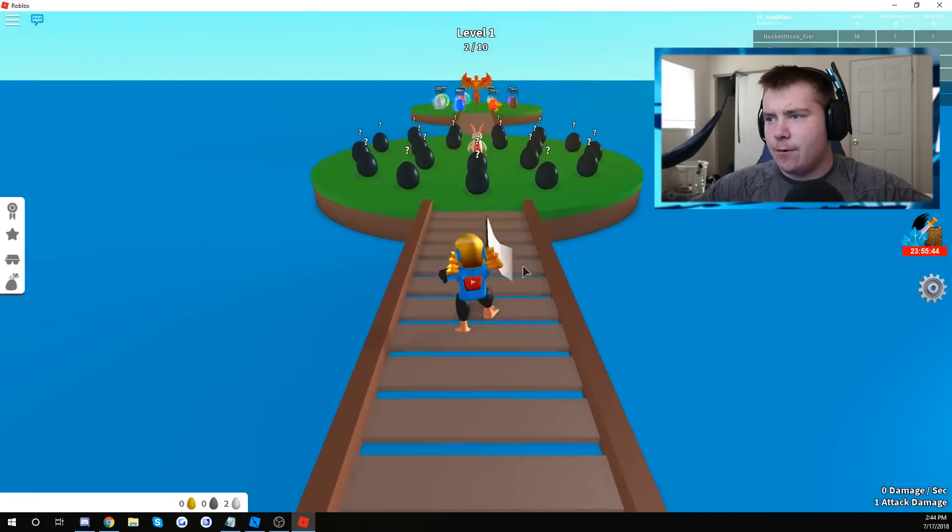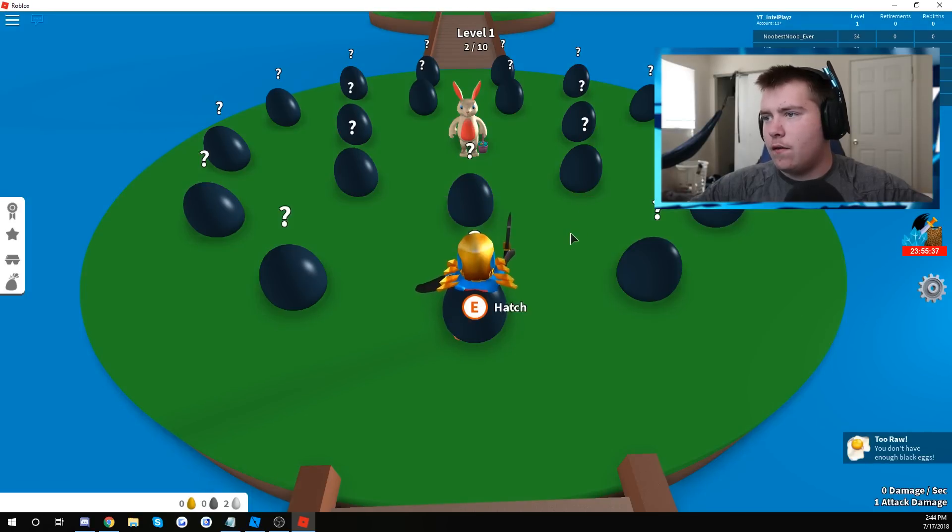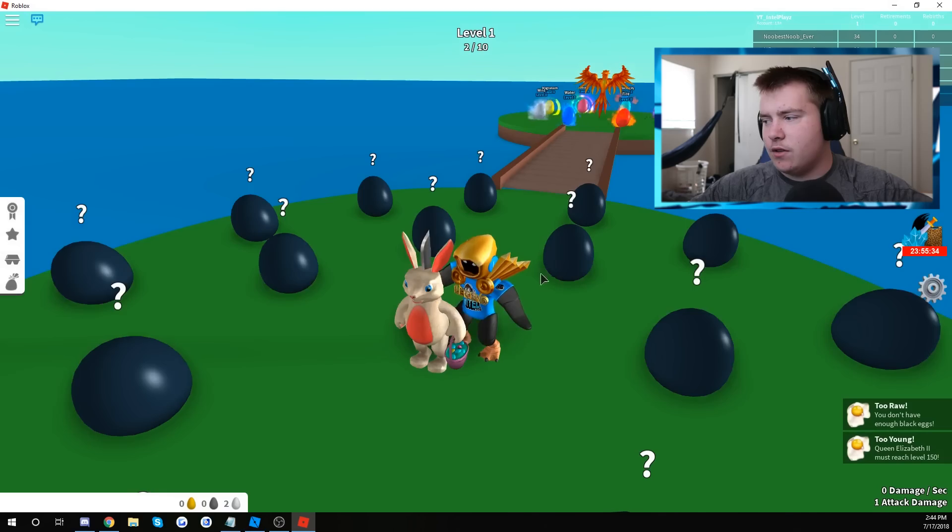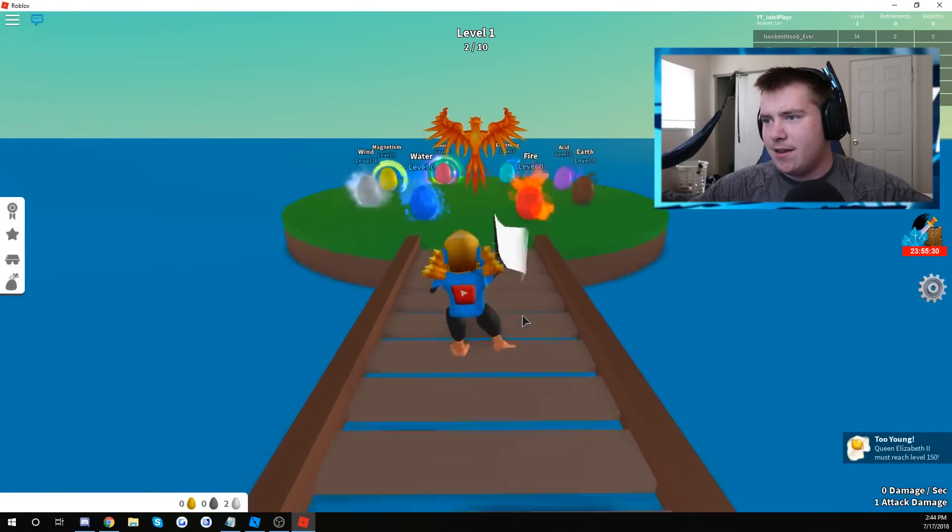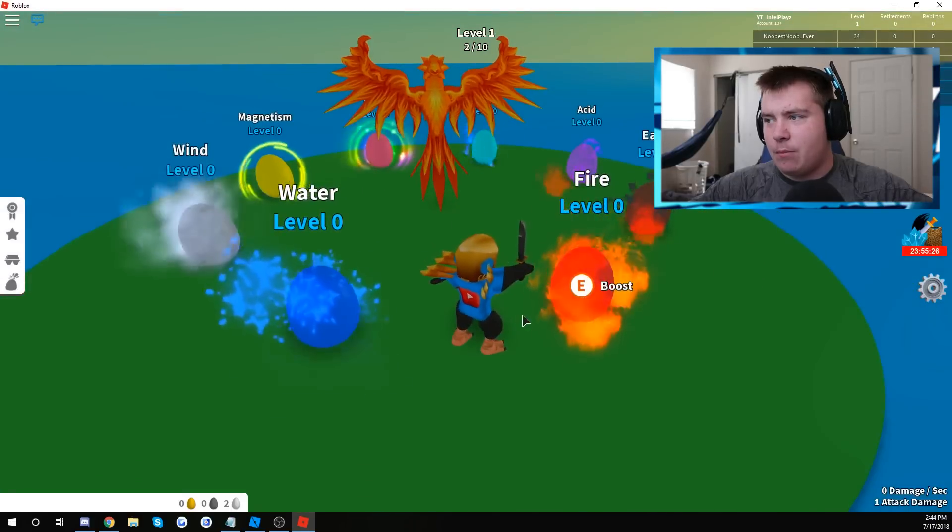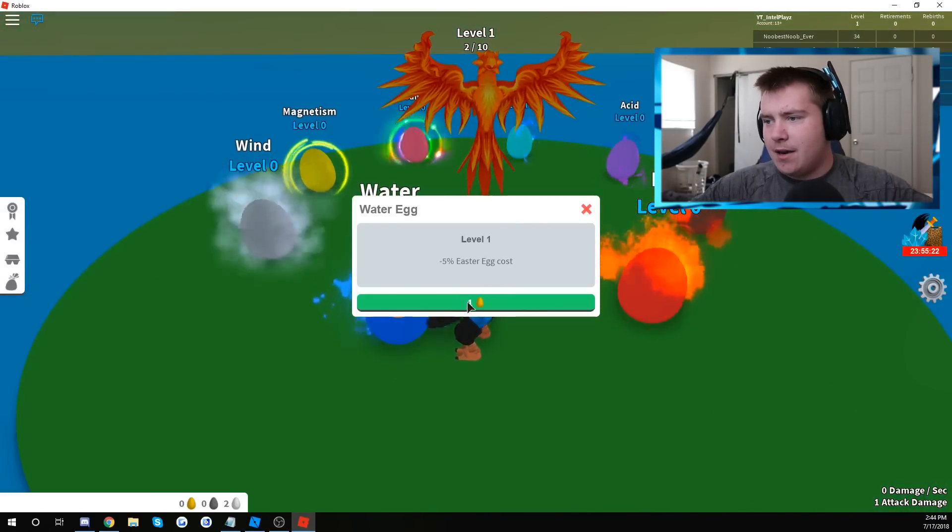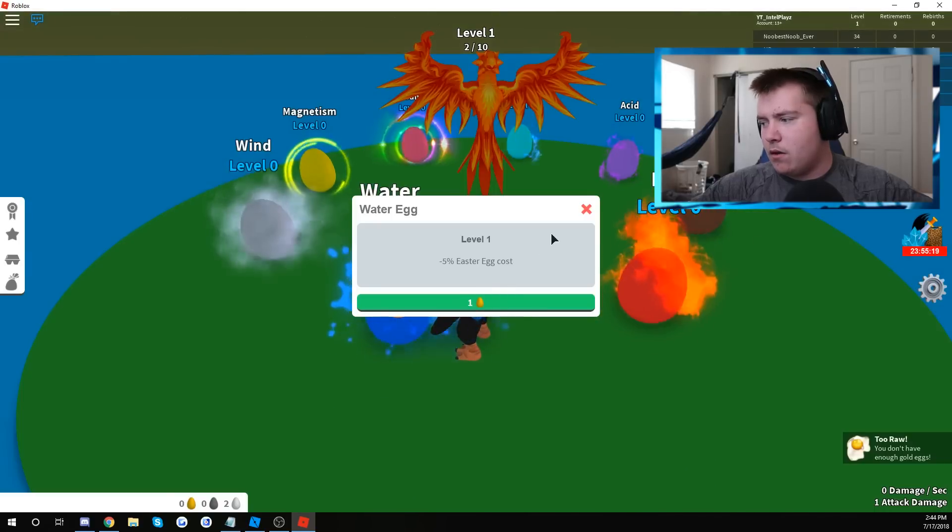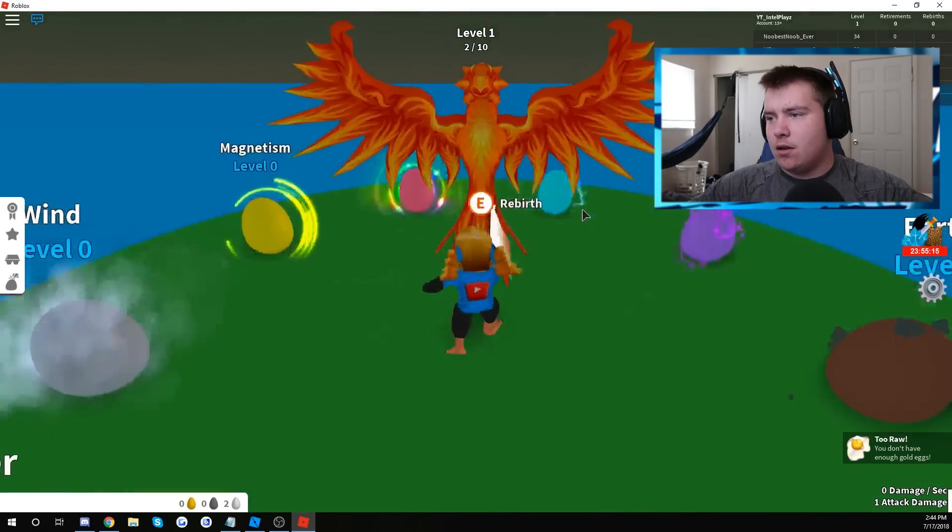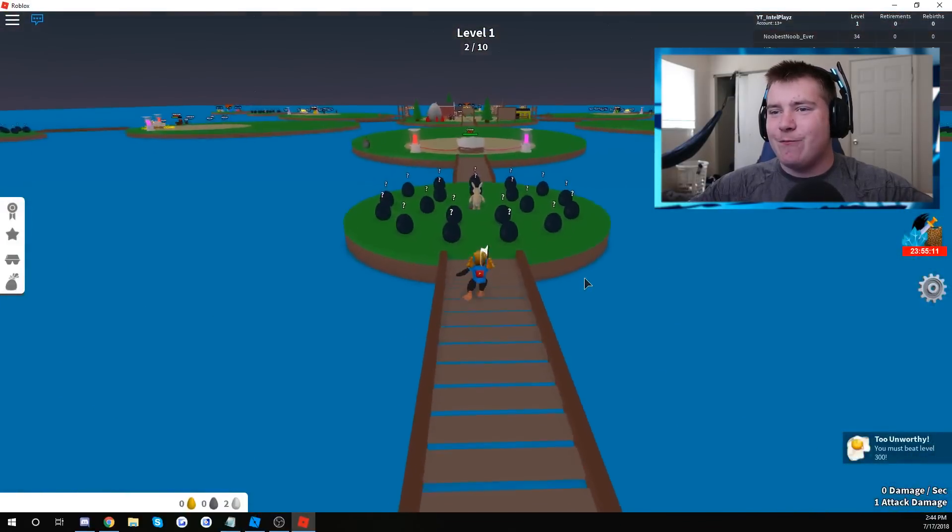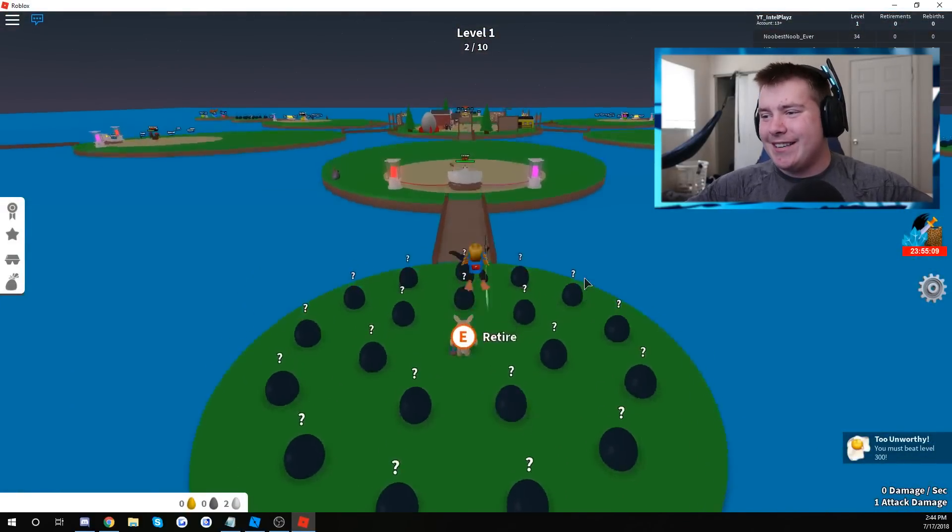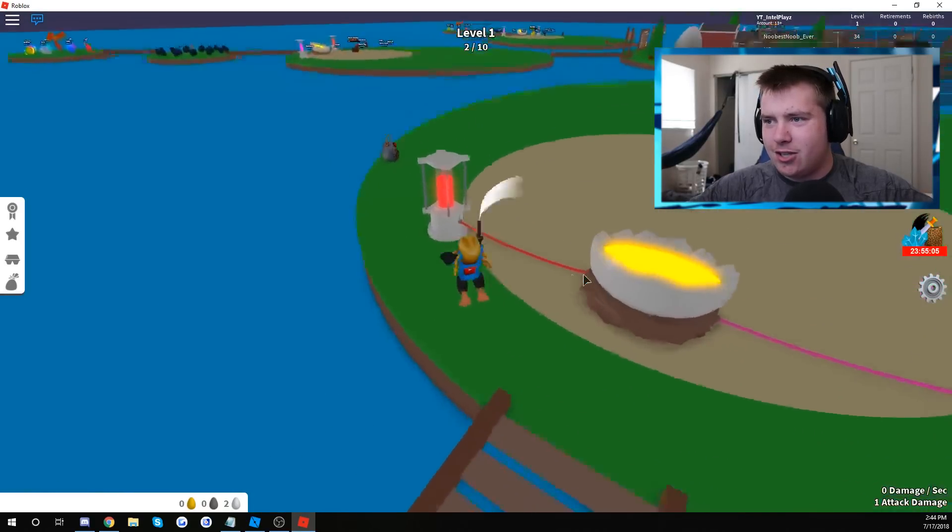What's back here? Easter egg? Too raw. I'm confused. Okay. Retire? You don't have enough black eggs. Okay. Guys, I'm pretty confused right now. I definitely need to get to know how to play this game. So level 1, minus 5% Easter egg cost. You don't have enough gold eggs. And then that's rebirth. Okay, guys, I'm sorry. This is the first time I've played the game. And I don't know, I still don't quite get it. I don't know what the goal is just yet.